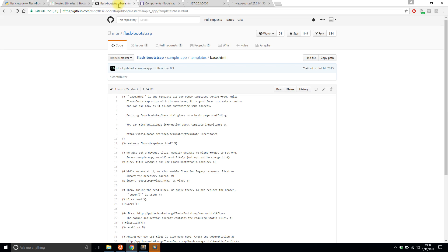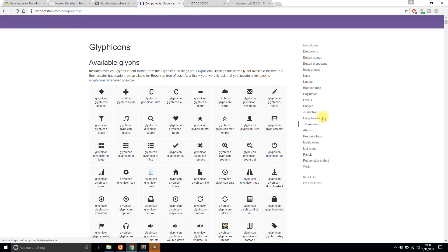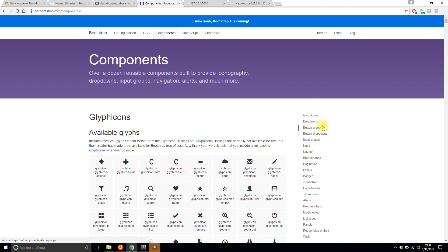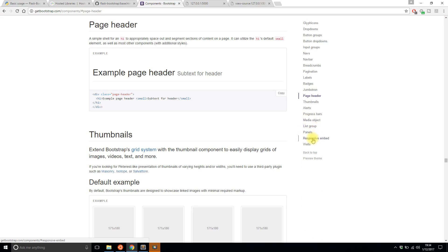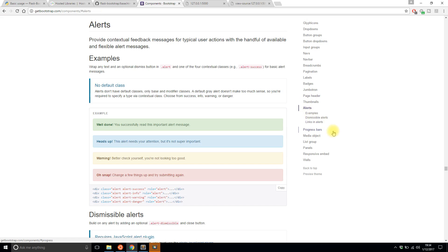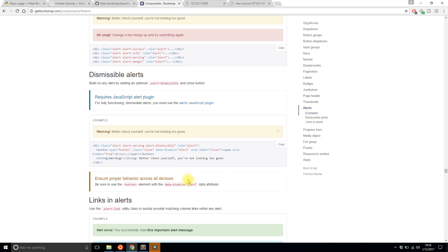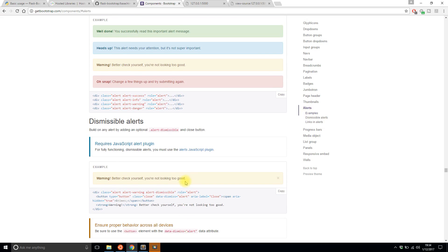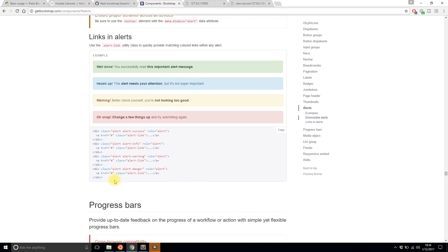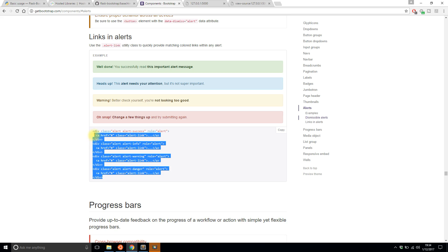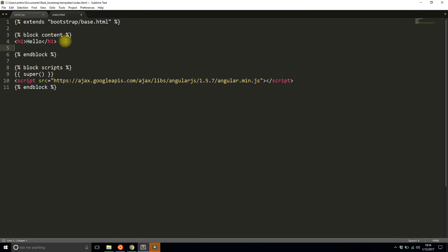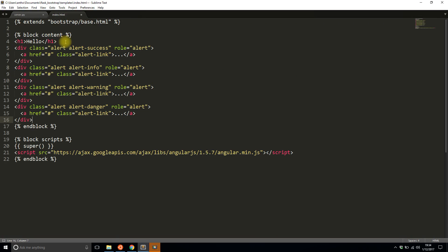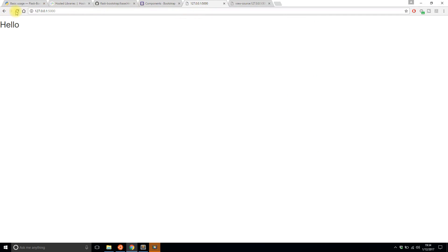And just to show you that bootstrap is included, I'm going to add something from bootstrap here. Let's say alerts. I want something good though. So let's try this and see how easy it fits into the page. So I'm just copying these divs from the bootstrap website. I'll save them there. And let's see what they look like.